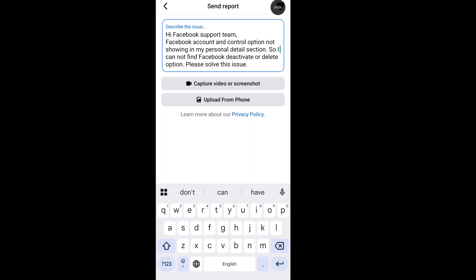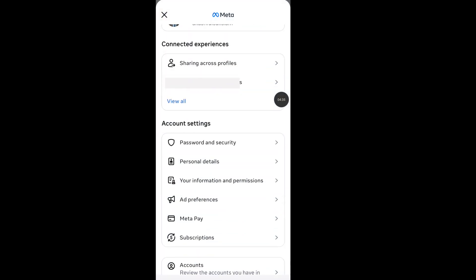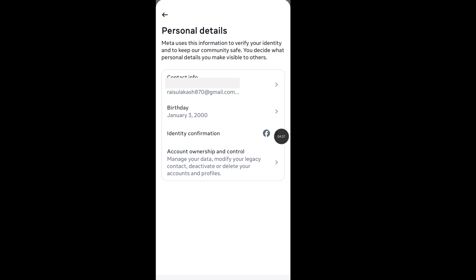After a few hours later, go to personal details and now see your account ownership and control showing in your Facebook.